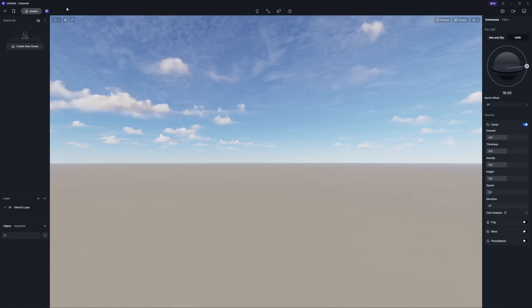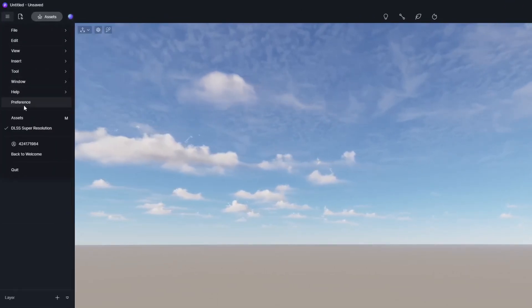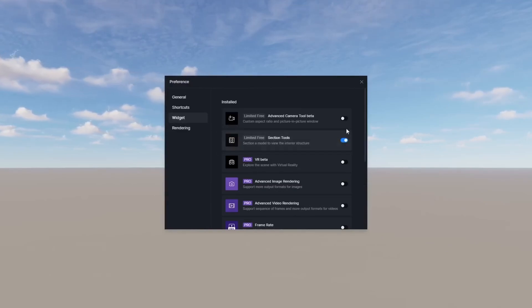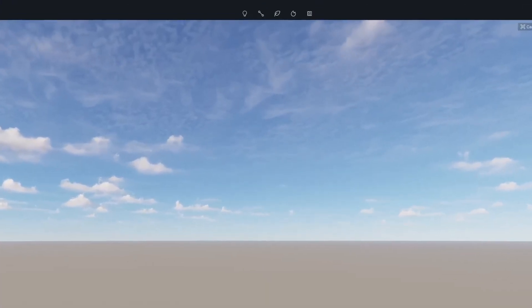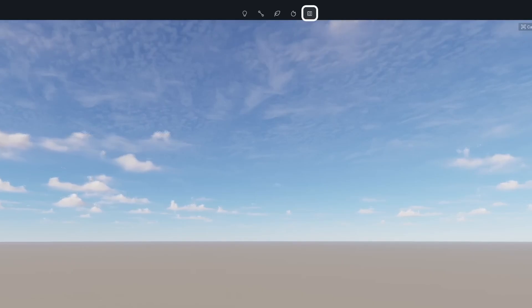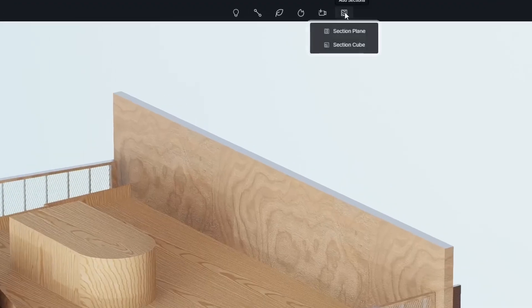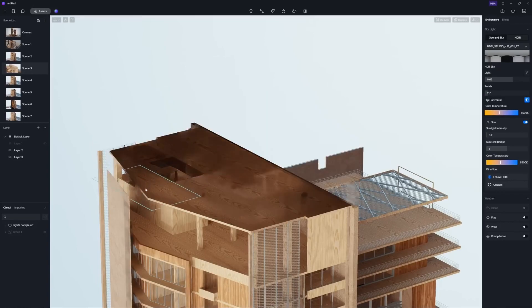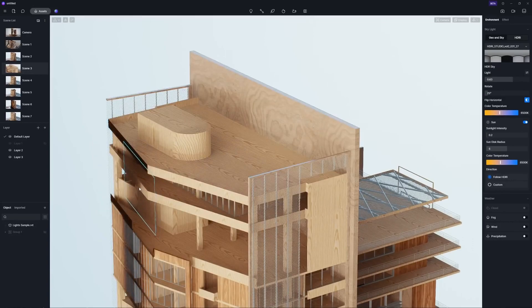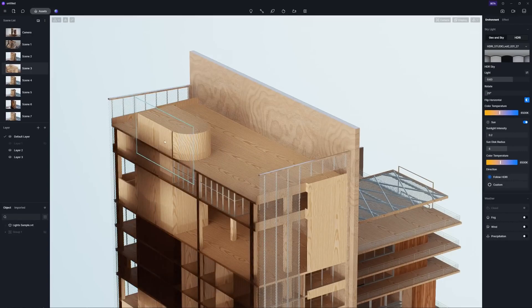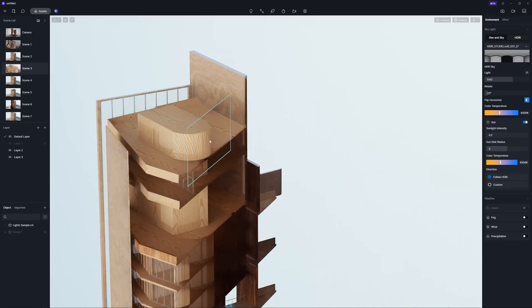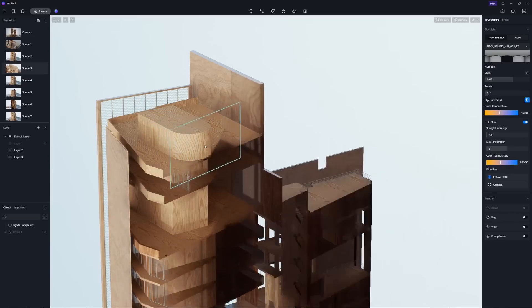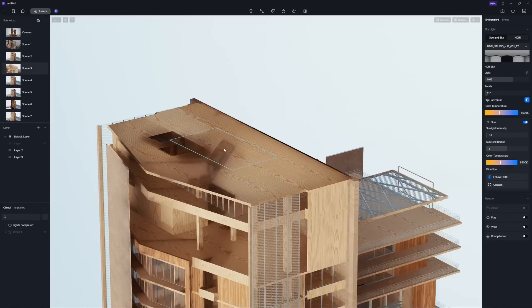Here comes another much-awaited feature: Section Tool. Enable it in Preference Widget and the icon will appear on the top bar. Click on it and you can use either Section Plane or Section Cube. Section Plane is very easy to use — it automatically snaps and aligns to the selected face according to the normal direction, whether it's a flat or curved surface, which saves you the trouble of manual rotation.